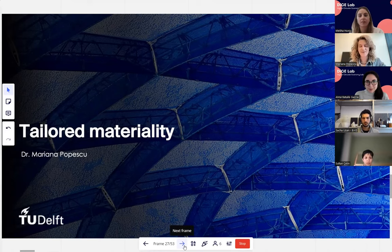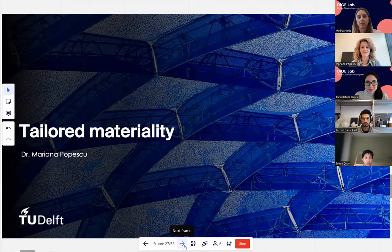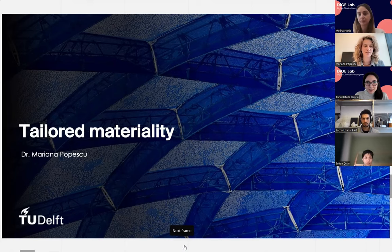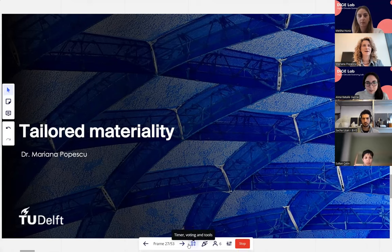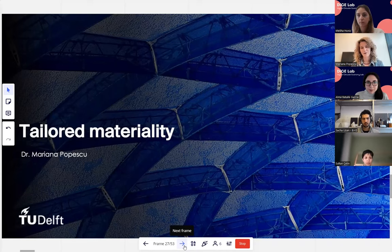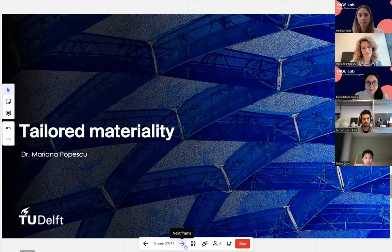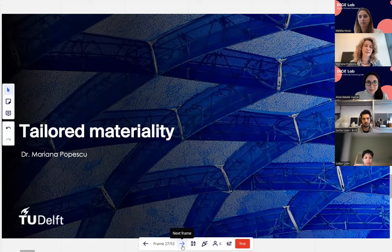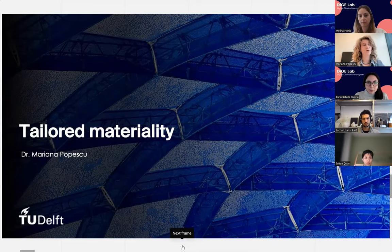Thank you, Meliha, and thank you Dice Lab for having me. I'm going to present work I started in Delft about a year ago, spanning a little more than that, and give a glimpse of the future. I wanted to focus on the material side of things, because it's one of the areas really enabled through computational design.